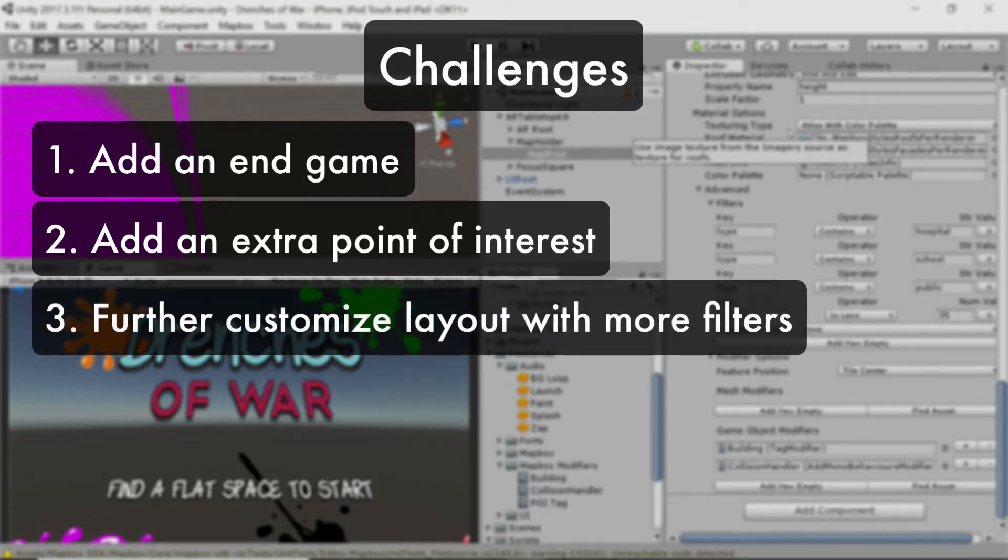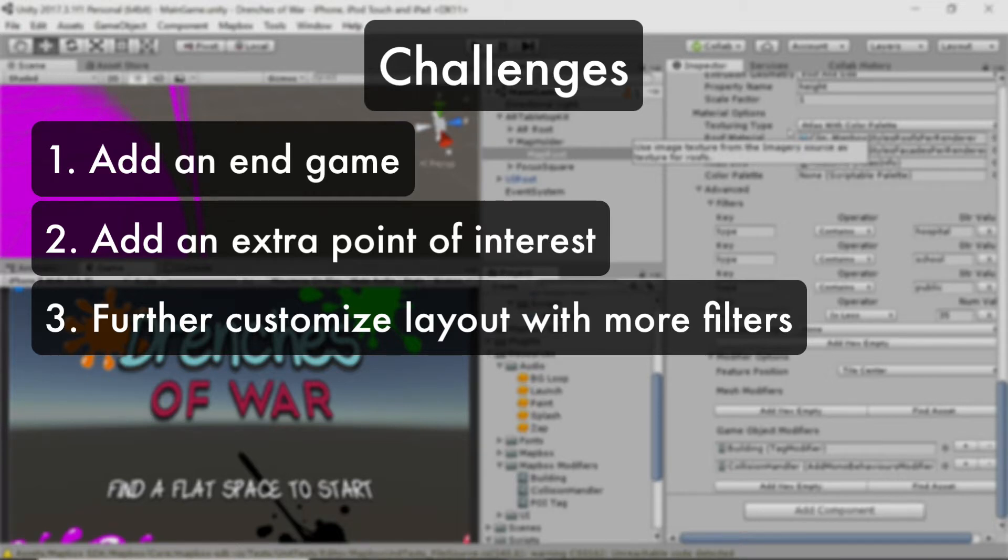Third, customize your layout further with even more filters. Go for specific types of buildings or different height ranges. Experiment with them. Move beyond what we did with the simple, we don't want anything below 35 units.